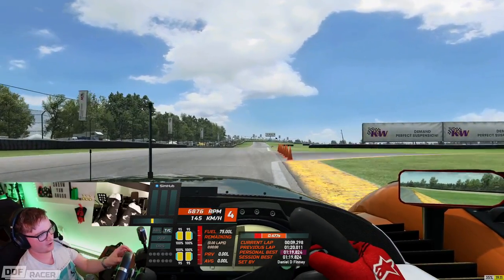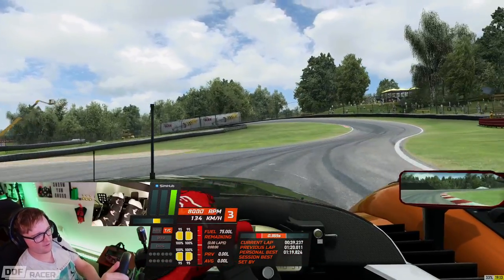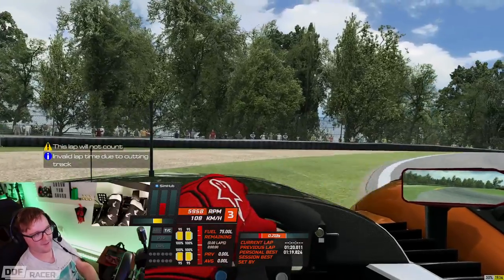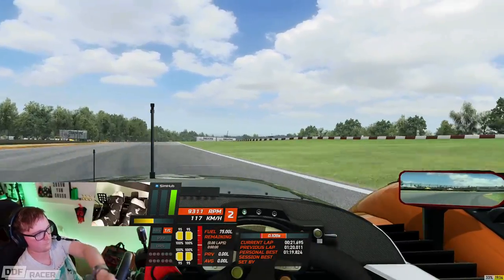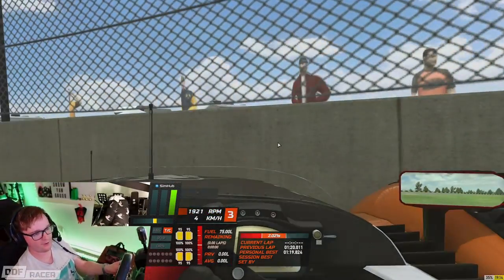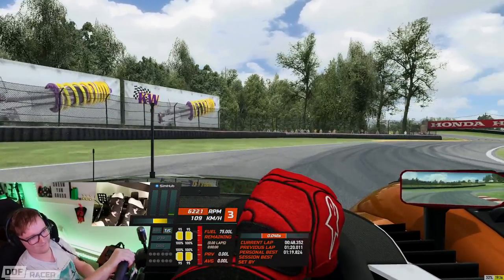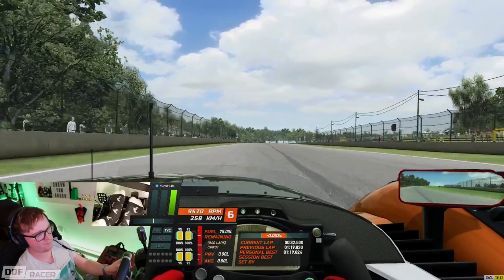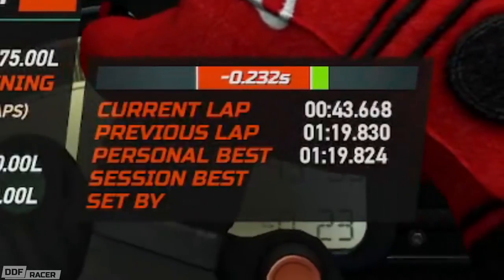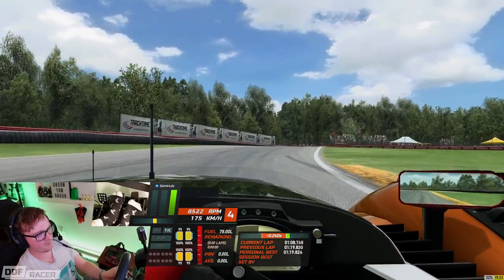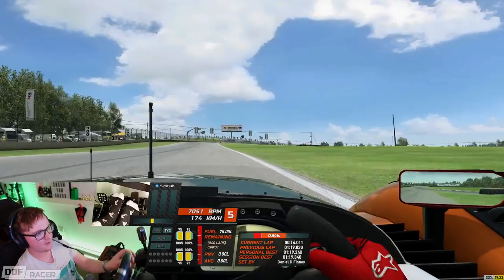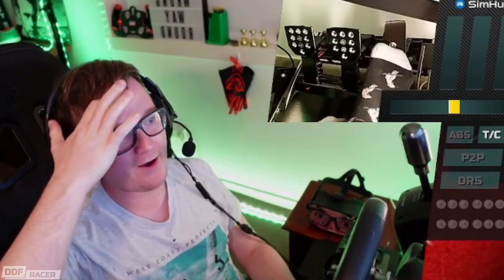1:19.3 — that's getting close. On the previous lap I had the best first sector I've ever done; it all went wrong after that. I can gain some of that time back in the second and third sectors, hopefully. That left leg is really starting to ache now. We've matched our best so far — it's all about the second sector where the time loss was. 1:19.3. Is there more time in it? I reckon if I nail that, I could get an 18.